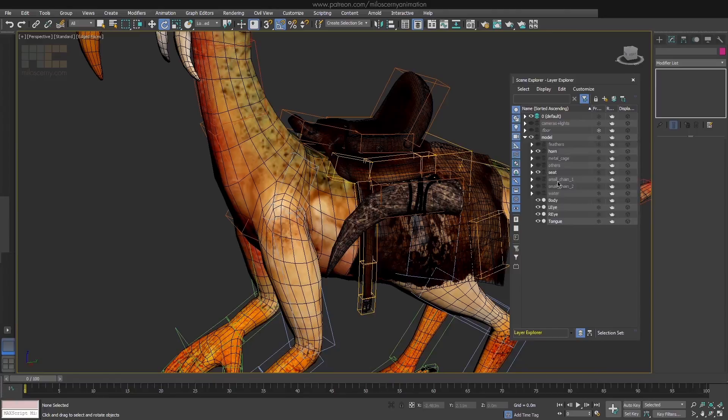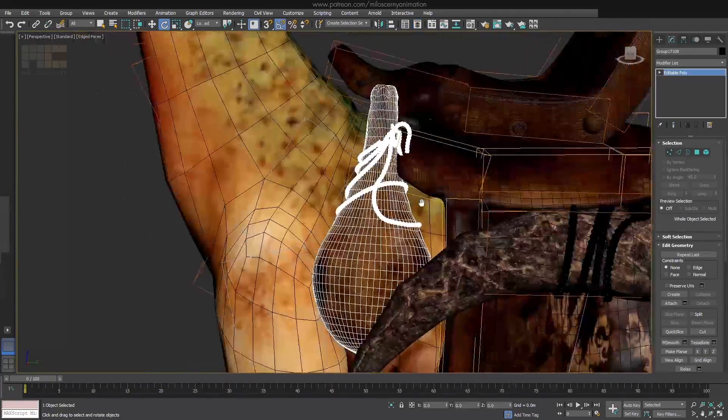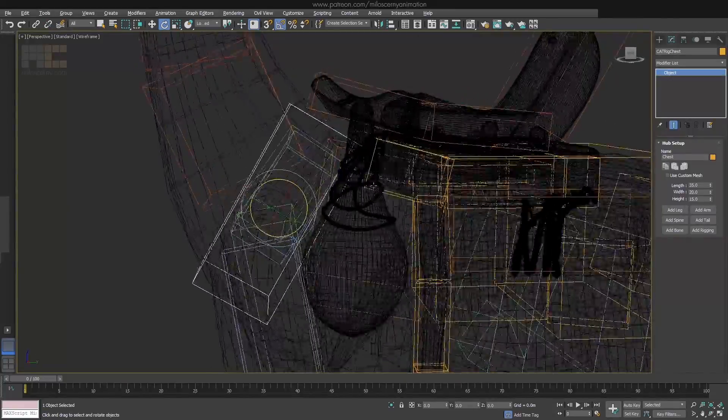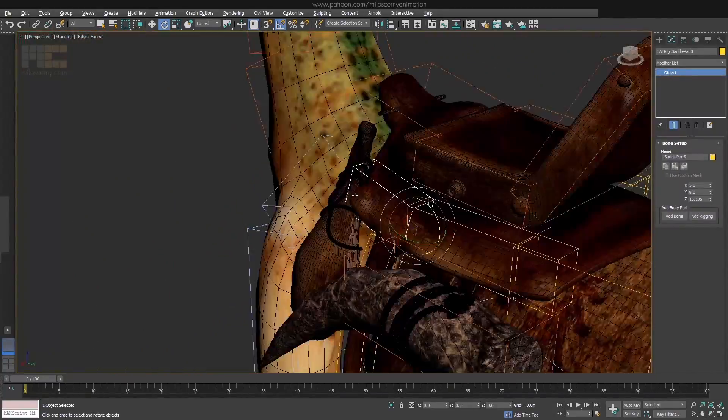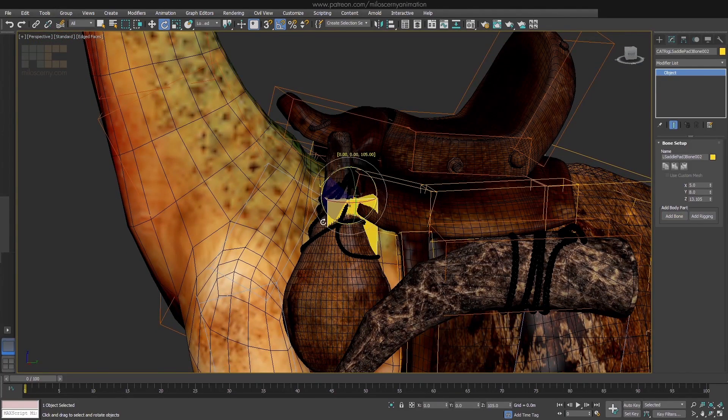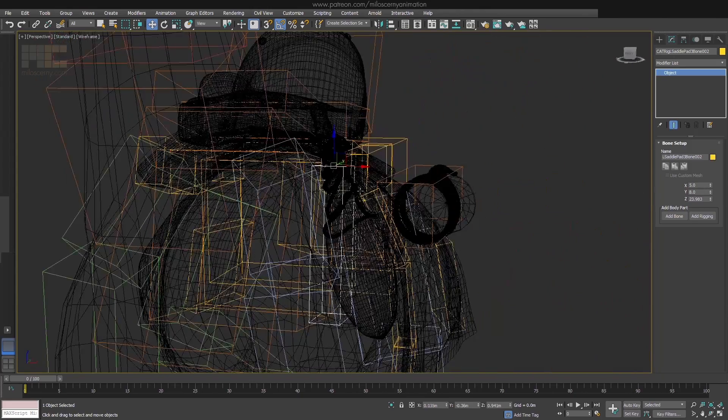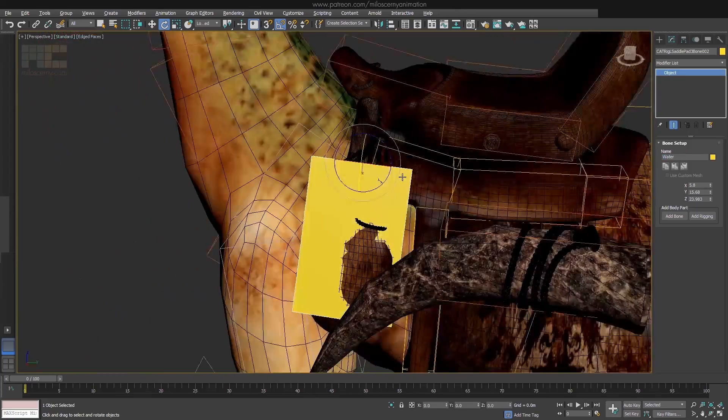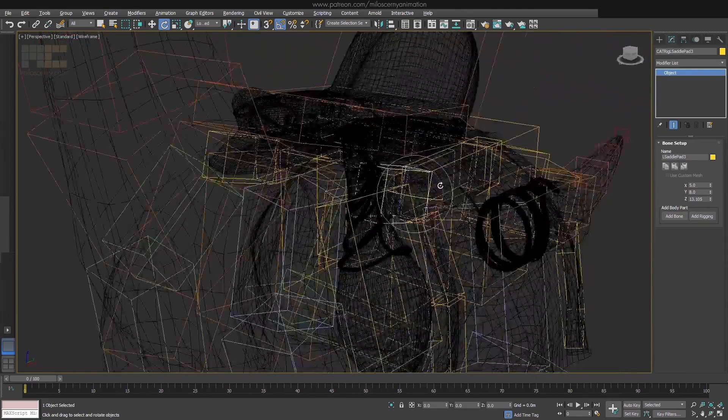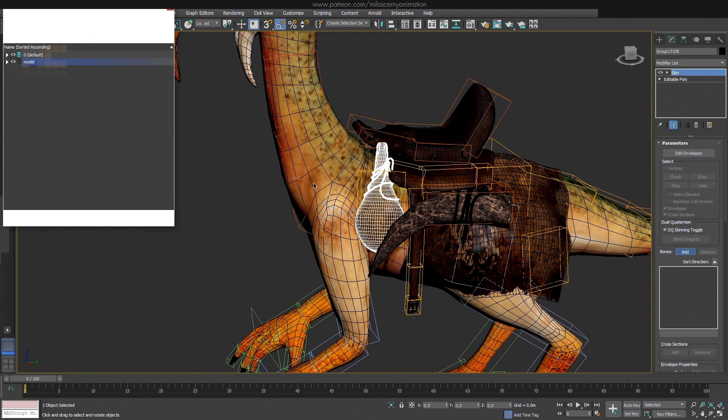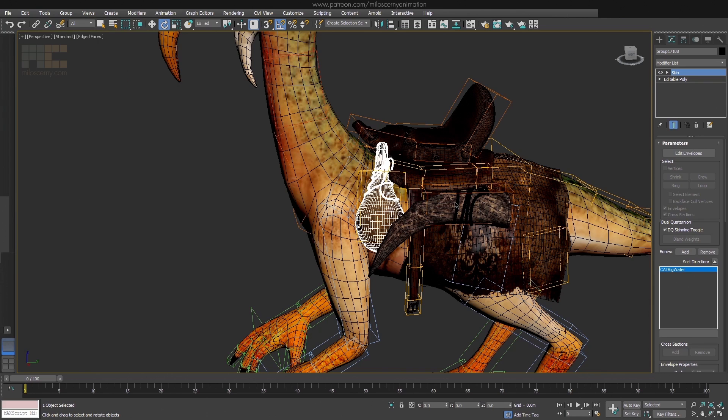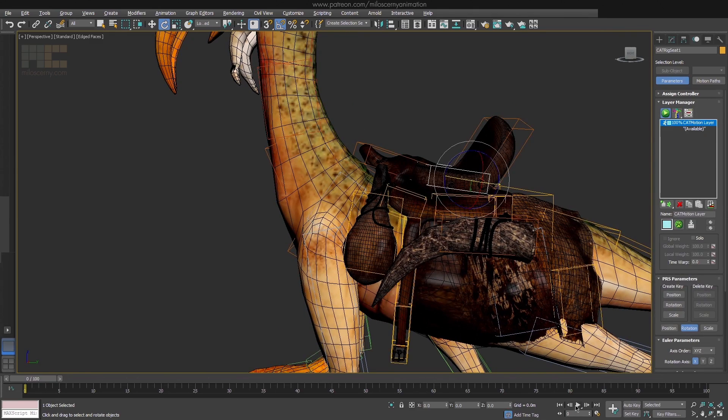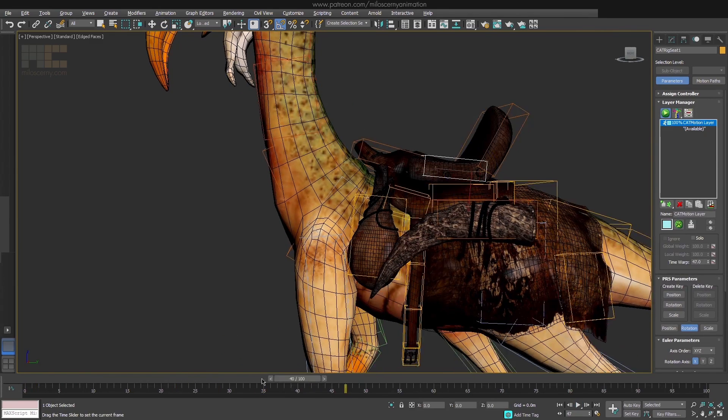Now the water bag. Here I was thinking, to what bone do I want to link it. In the end, I have decided for that last saddle pad bone, because the bottle is attached to the pad actually and not the body of the Dynobird. The whole bottle is again just one bone. I didn't want to deform it, so I have used only one. The skin will be the same easy one as with the tusk. One hundred percent on that one bone. Now if we try a motion layer for skin test, we can see it's working pretty well and not clipping into the body.